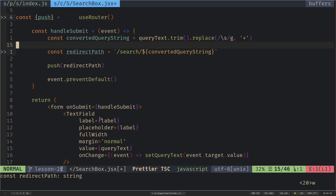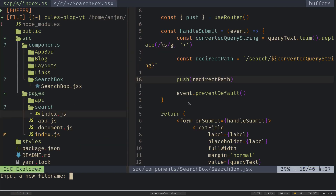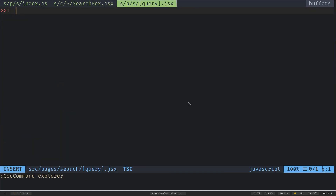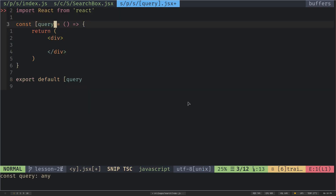Now let's create the dynamic search result page. To create a dynamic route in Next.js, you wrap your filename in square brackets. Inside the search folder, I create a file named [query].jsx — the name inside the brackets is your placeholder parameter.